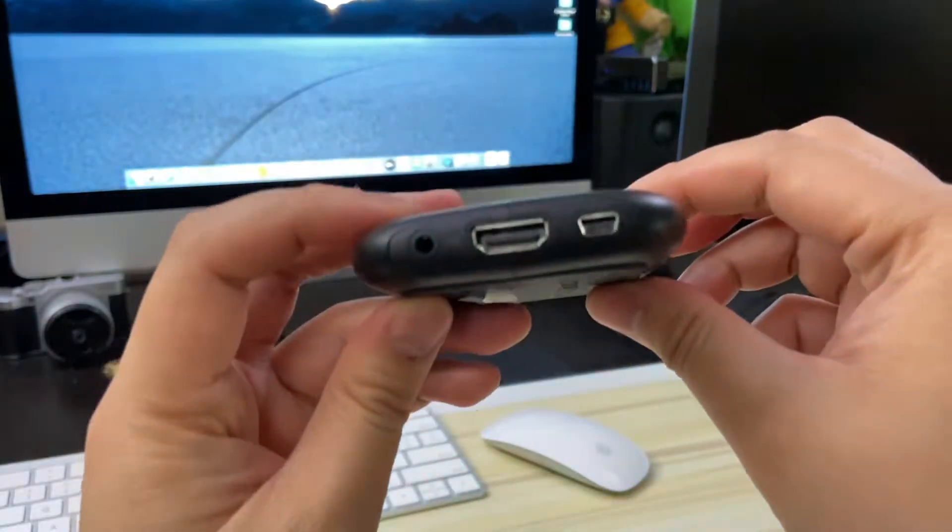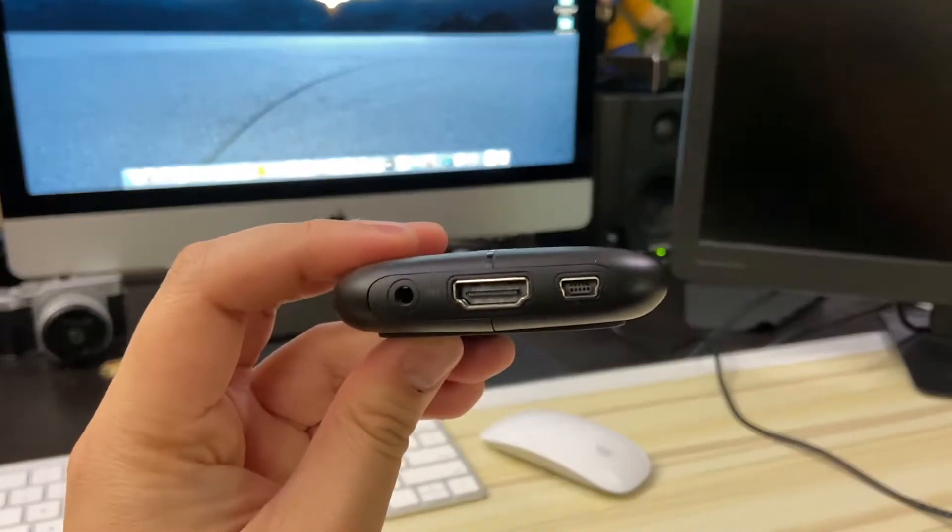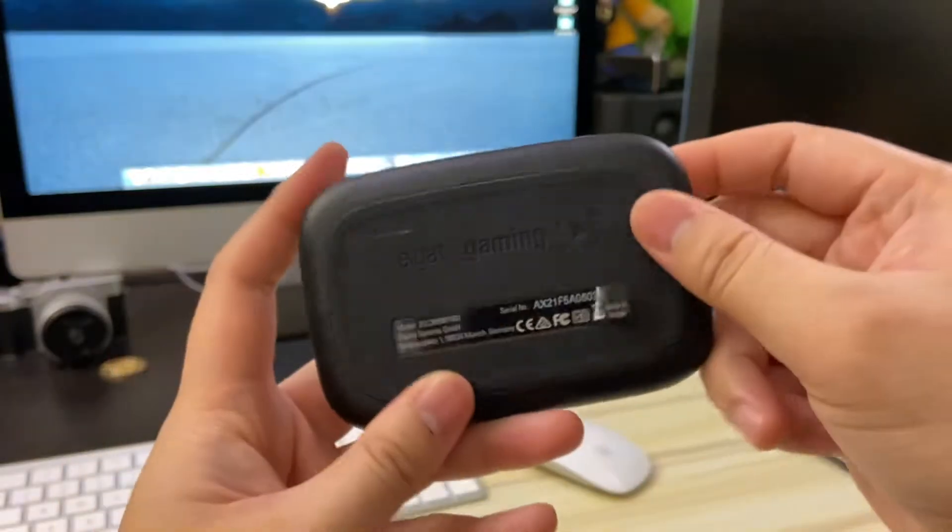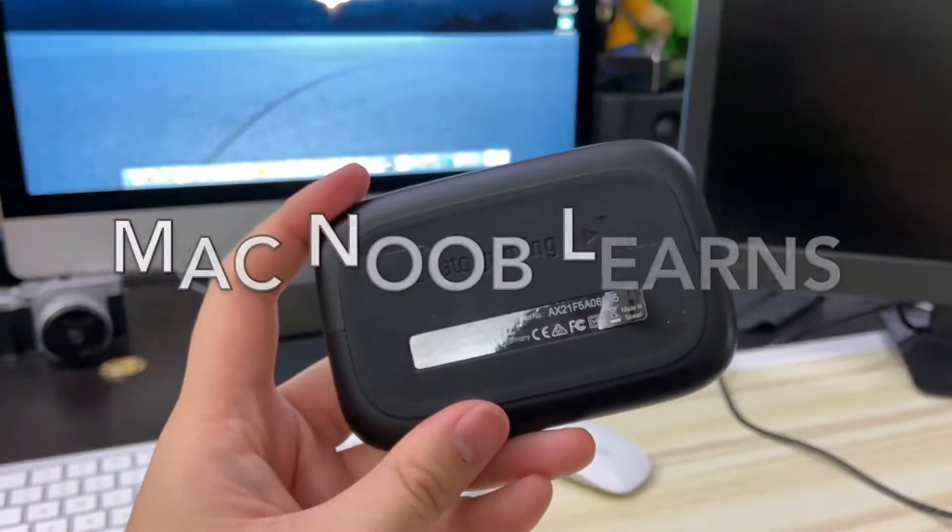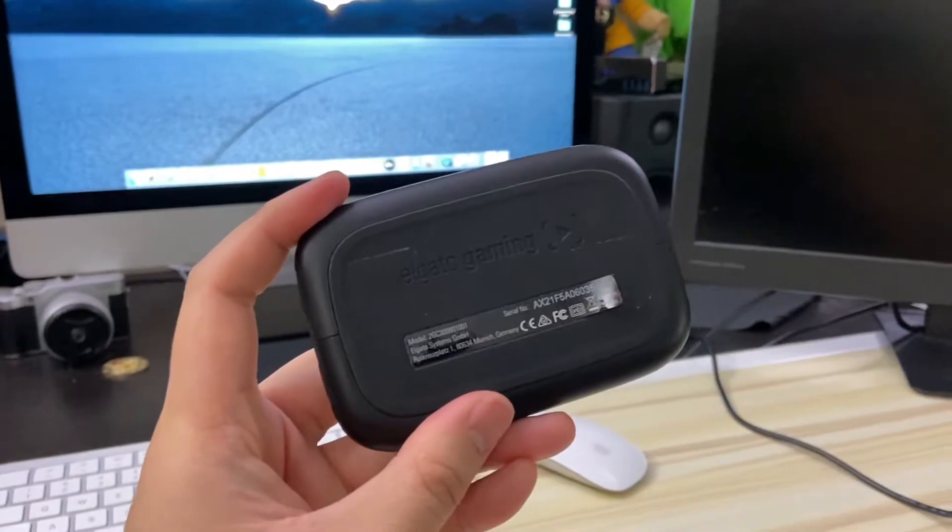So this video is a simple test to see if it works, and it's also the first of my new little iMac series called Mac Noob Learns.